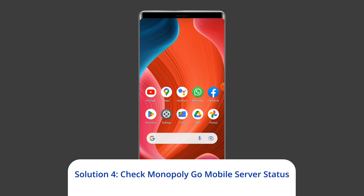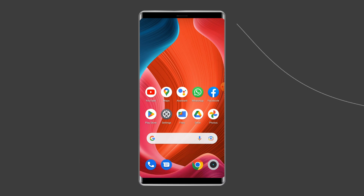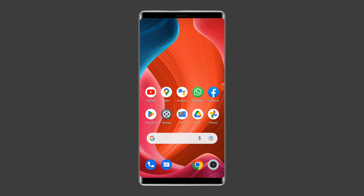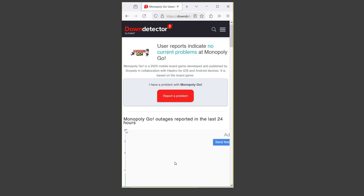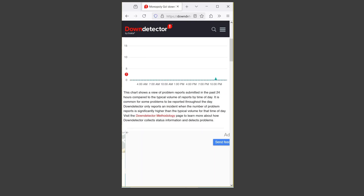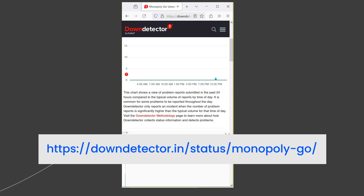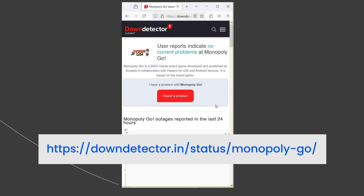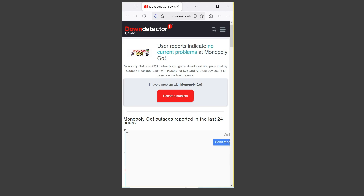Solution four: Check Monopoly Go mobile server status. Sometimes the game server may experience technical issues or may be down for maintenance, which can cause the no internet connection error. You can check the status of Monopoly Go servers by visiting https://downdetector.in/status/monopoly-go/. If the servers are down, you may have to wait until they come back up before you can play the game.